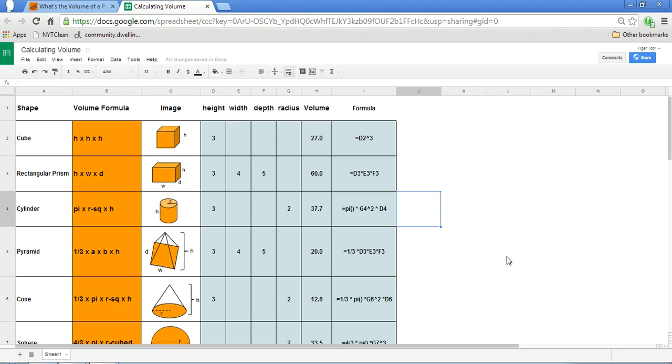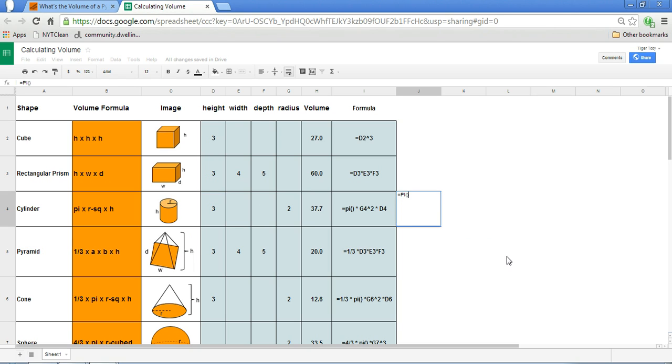And within Google Spreadsheets, we have a function called pi, pi open close paren, and this will deliver pi to the 14th decimal place.